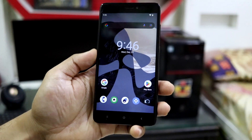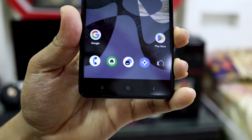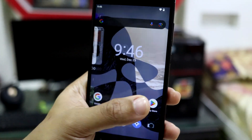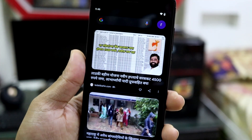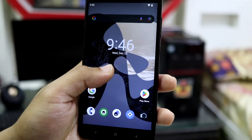Starting with the home screen, this is the basic home screen. We get the dock and the apps — just normal stuff — the widgets and all, and the Google feed screen.